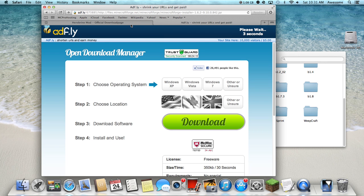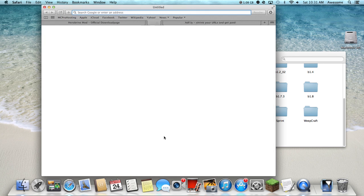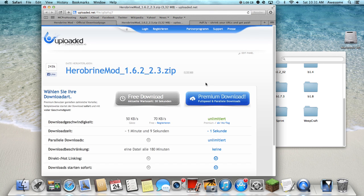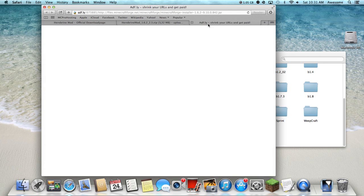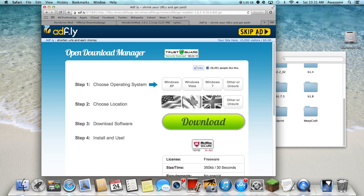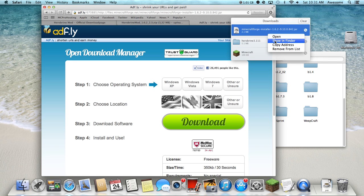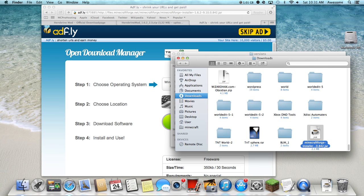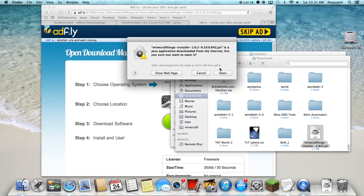And while that's downloading, let's go ahead and get this free download. Wait for that, okay. Now go back to this, click on it, show in Finder, double click it.